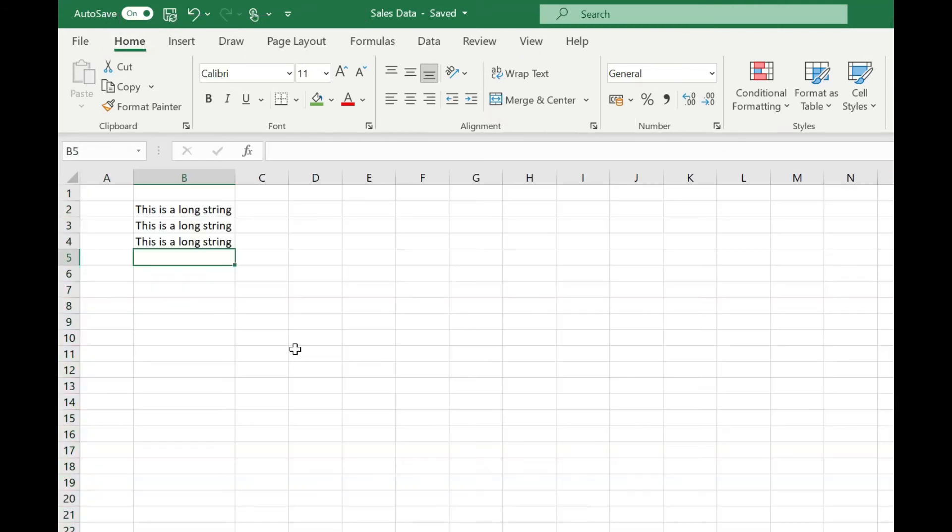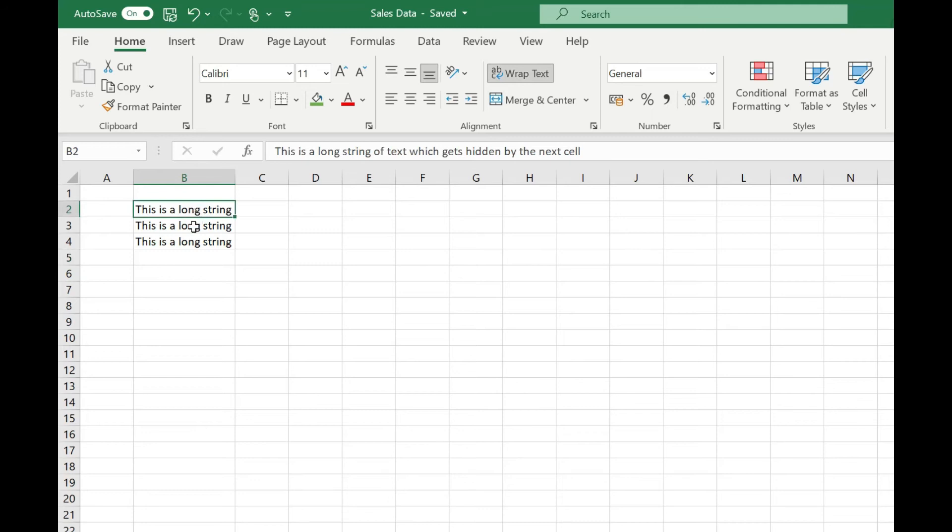You can also auto fit the row height to accommodate your data. For example if you have text that's wrapped onto multiple lines and again you can't see all the text because it's hidden by the subsequent cell.